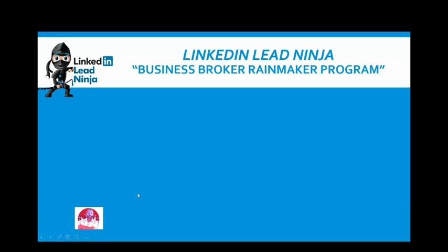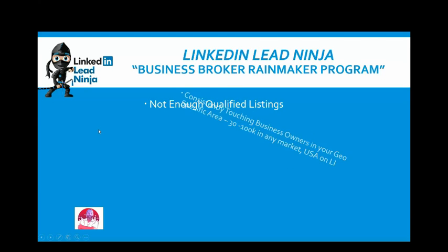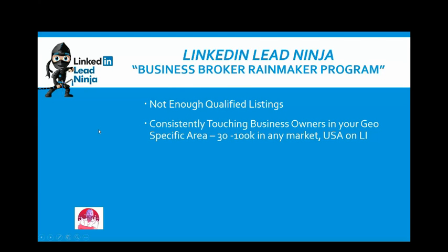This is our goal. Now, like I had said, I understand the pain, not enough qualified listings, and this is always the goal. The buyers will always come. I don't have to tell you guys if you have good listings. Really, what we do with our Rainmaker program is consistently touch base with owners in your geo-specific area.